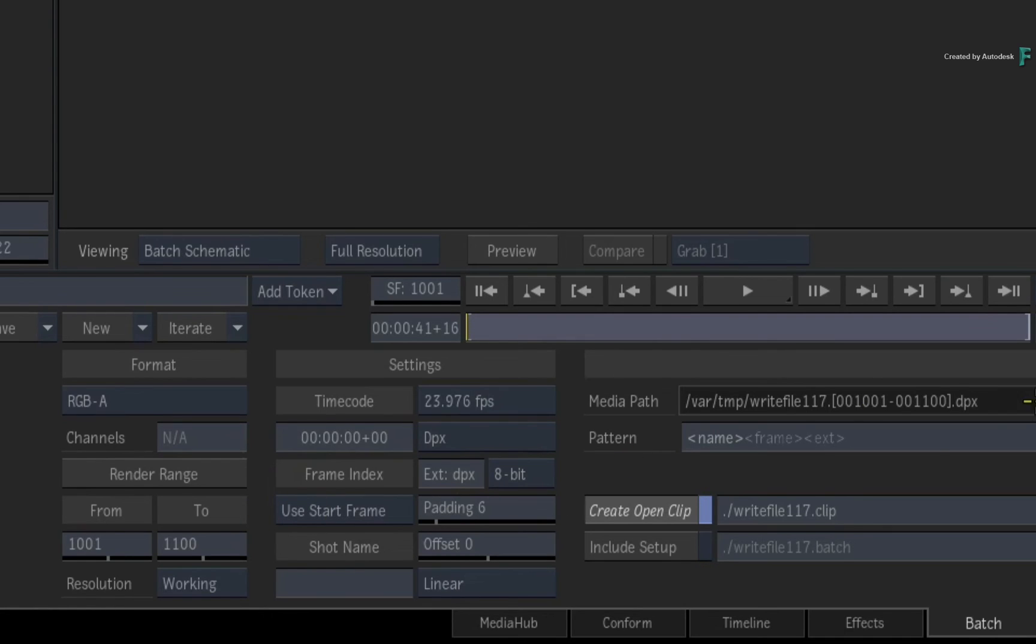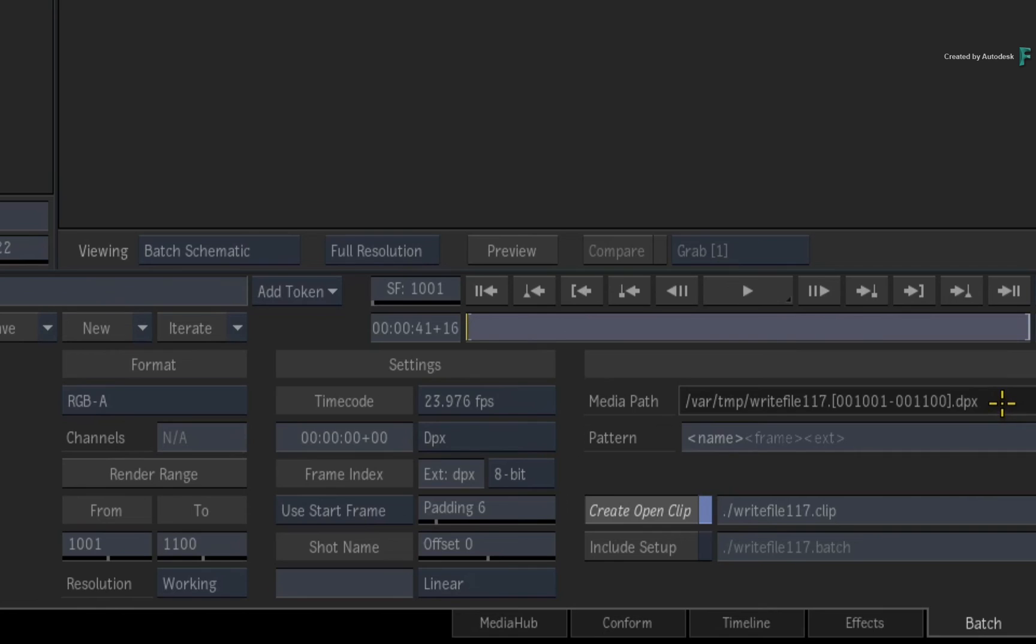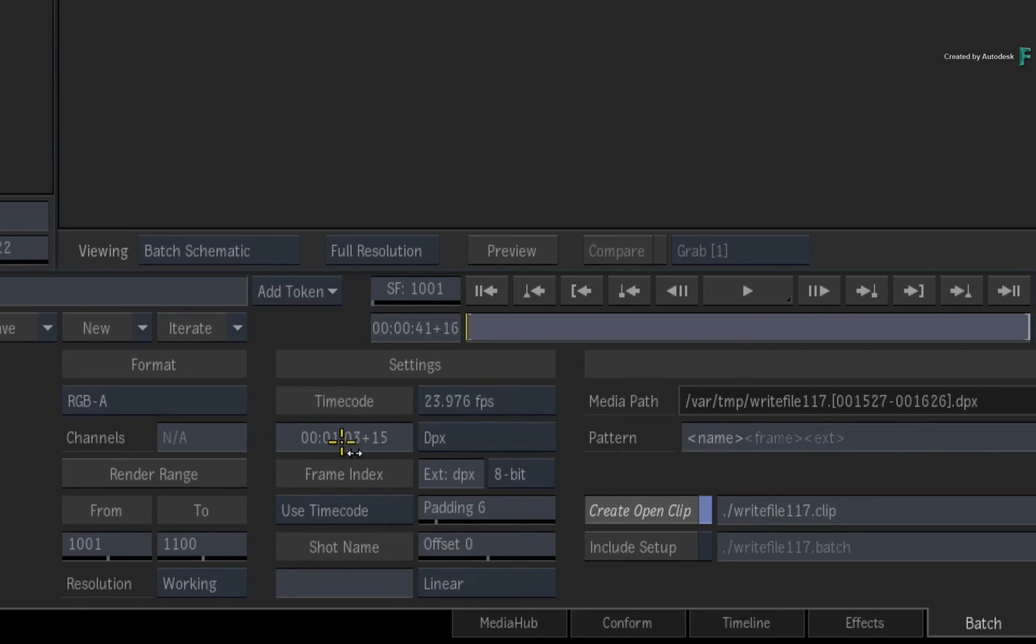You can see the values in the proposed media path. So by default, the write node uses the start frame set out in the preferences. But if you want, you can set the export to use a manual timecode and you enter whatever value you want.